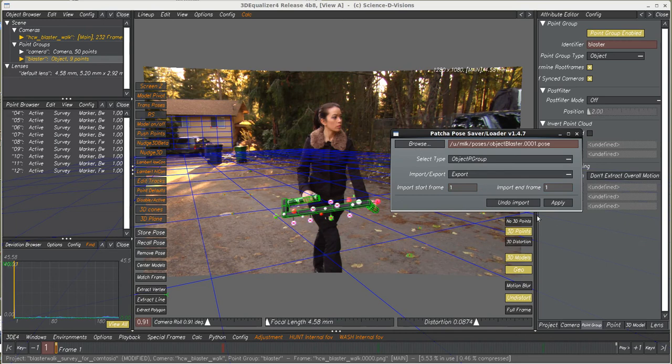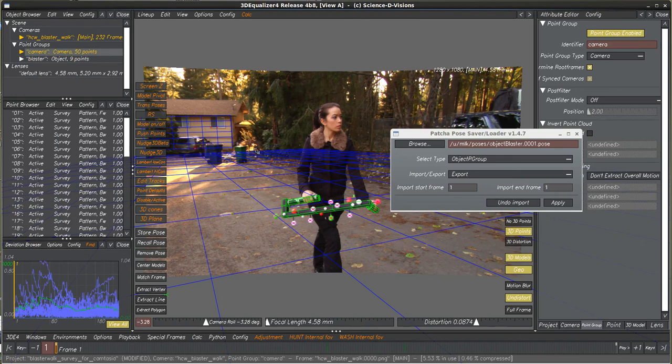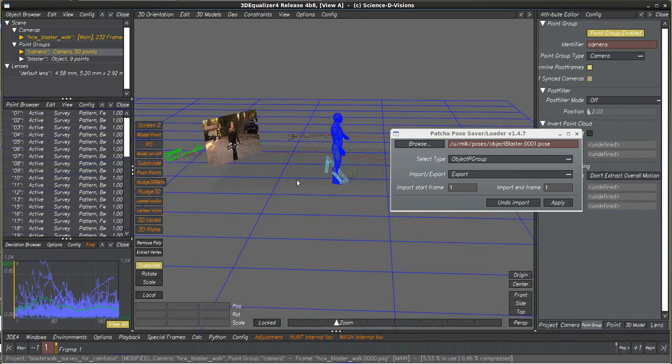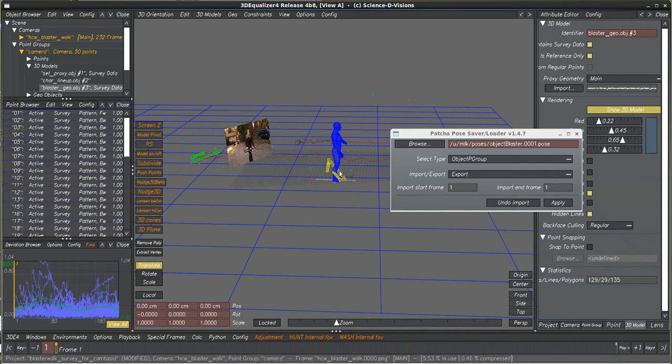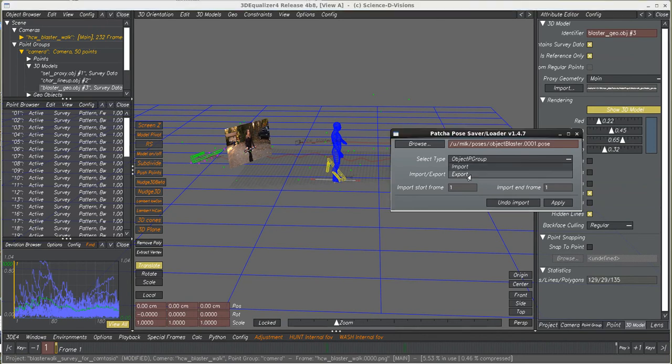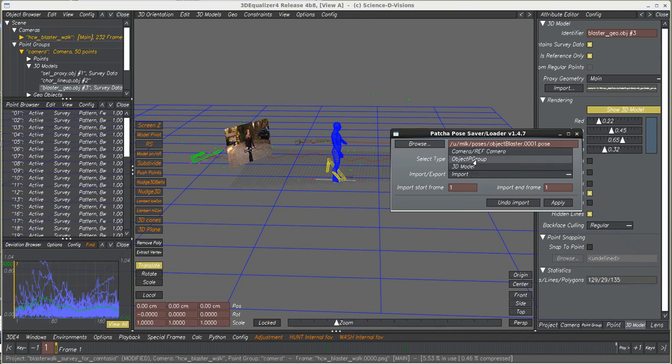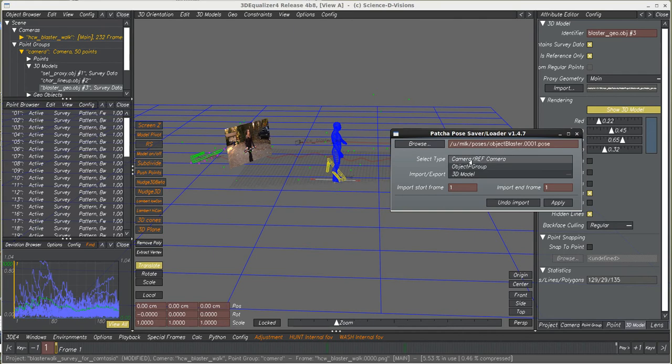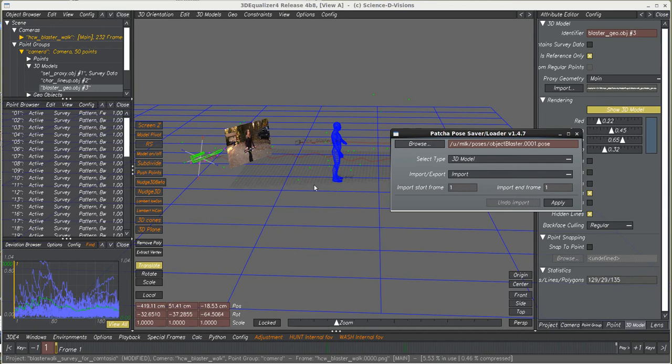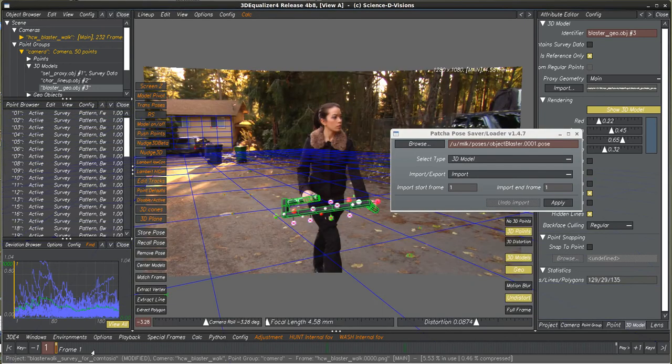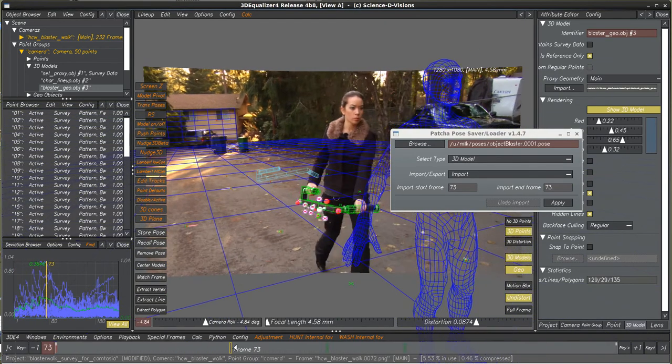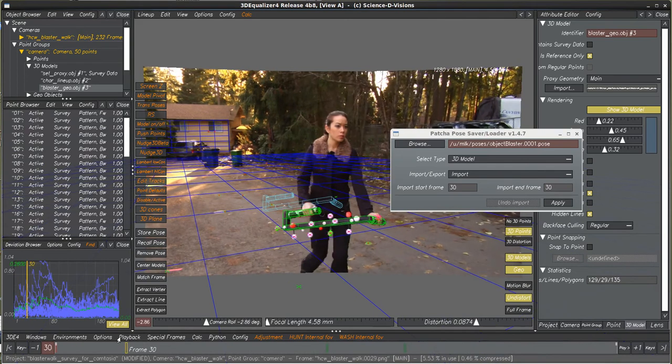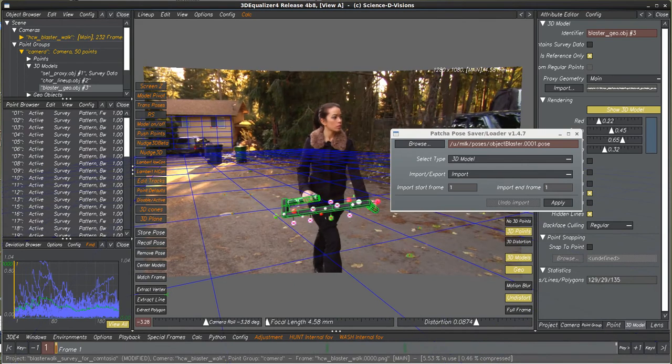And then we're going to take it, and here we can see that there's a blaster here, but it's at the wrong spot. We want this to go to frame one. So what we'll do is we'll do an import to the camera group, sorry, to the 3D model, and let's see how this works. Yep, went right to the correct spot. So now, we can mix and match between all these three groups.